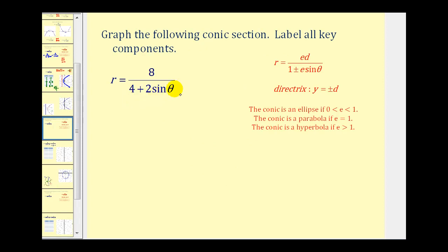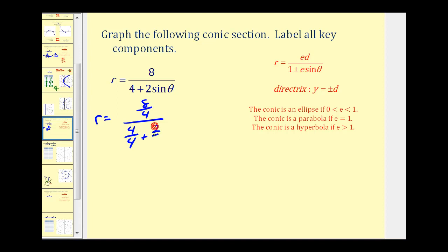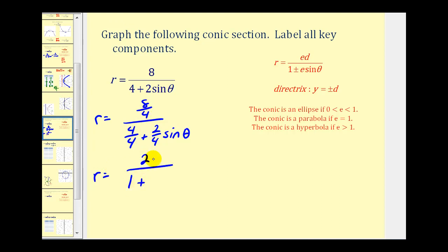Our first step is to make sure that our denominator is in the form of one plus or minus e sine theta. So we want this four to be a one, so we'll divide everything on the right side by positive four. This simplifies to two divided by one plus one-half sine theta.